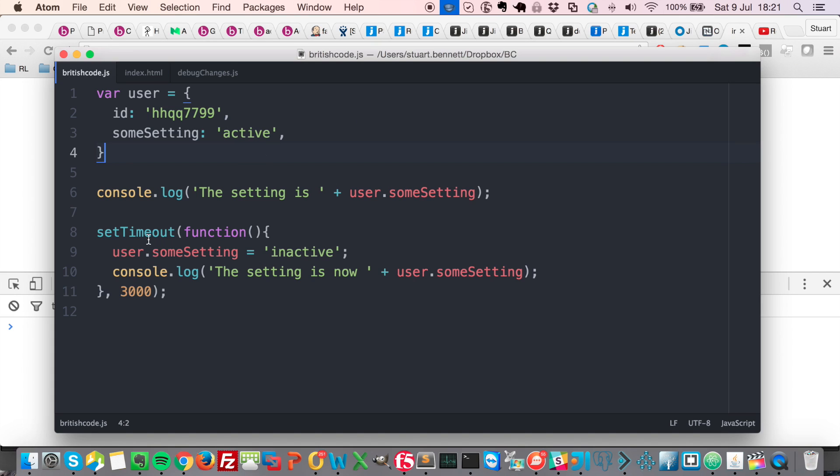And then down here, we have a set timeout, which after three seconds, changes the some setting property to be inactive. And then we console log the setting.